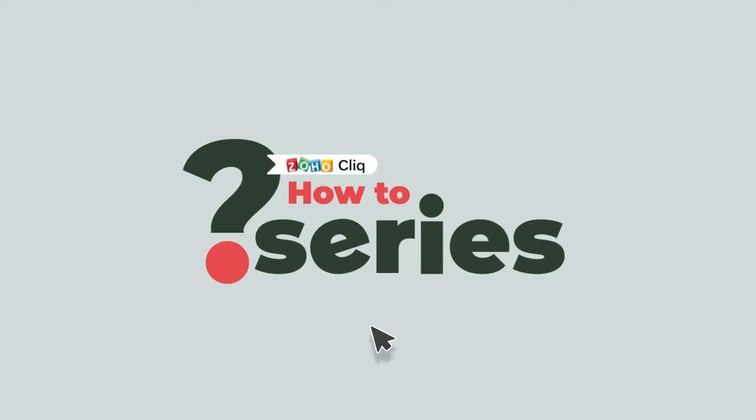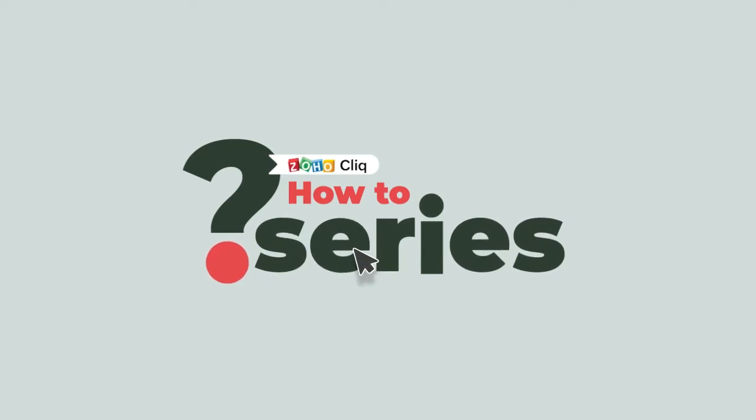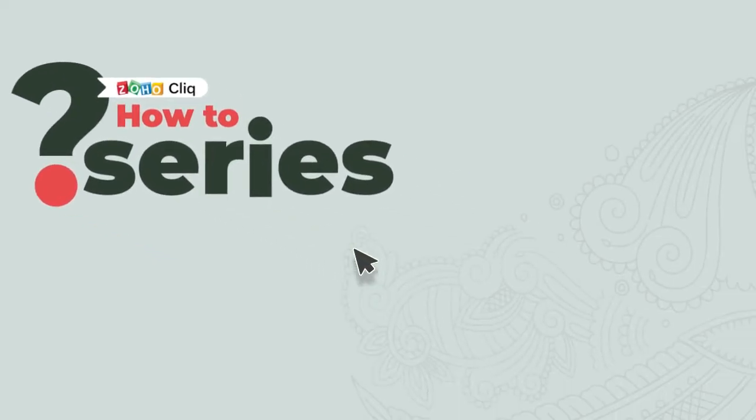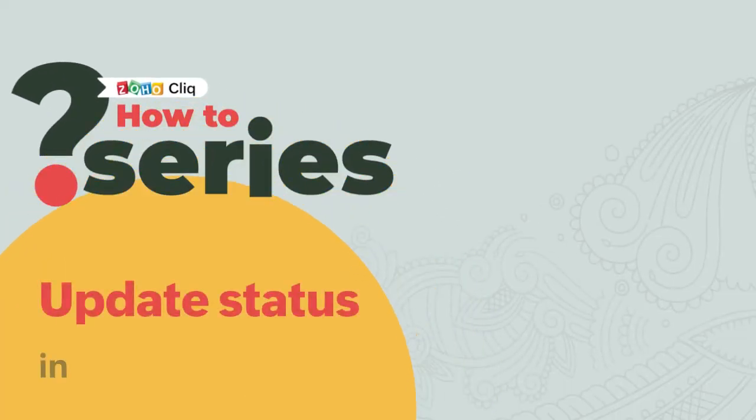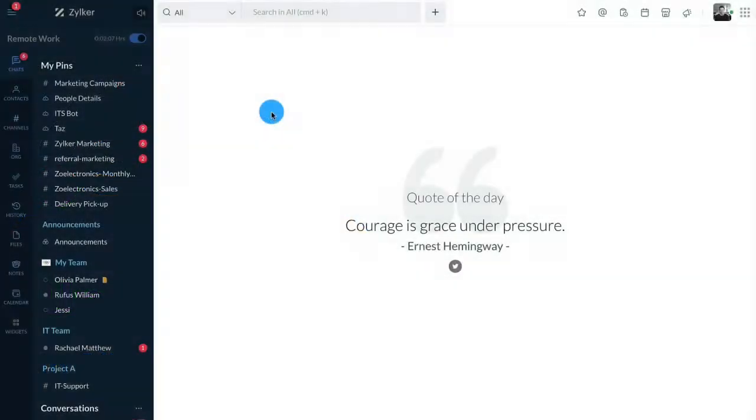Hi and welcome to Qlik's how-to series. In today's video, we will look at how you can update your status in Cliq to share your online availability with your co-workers.